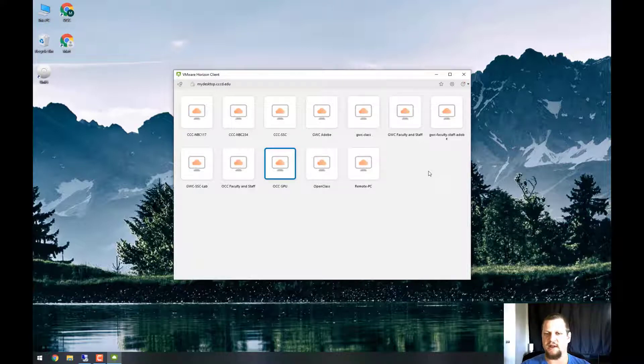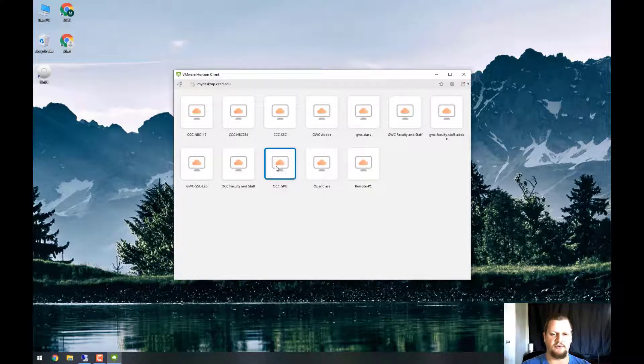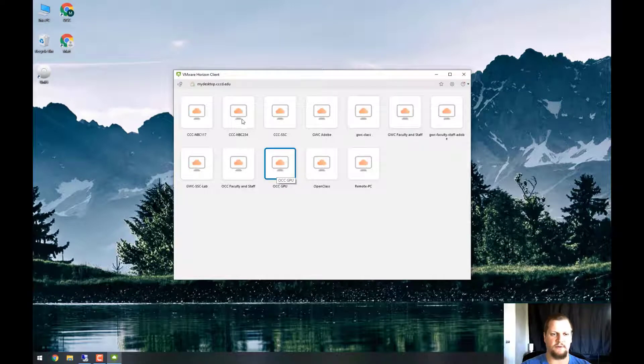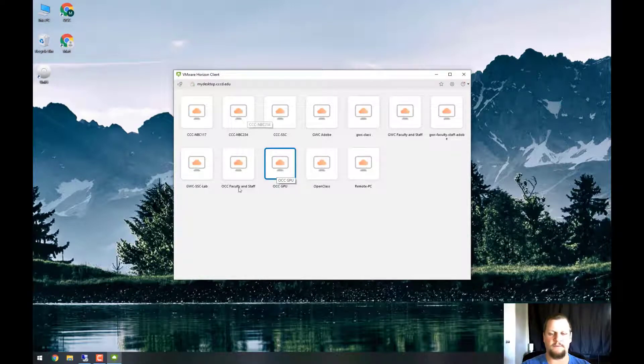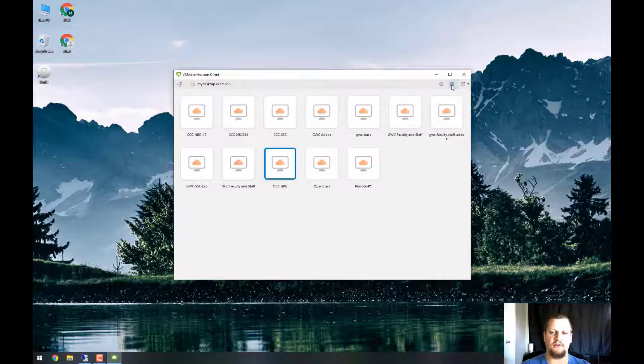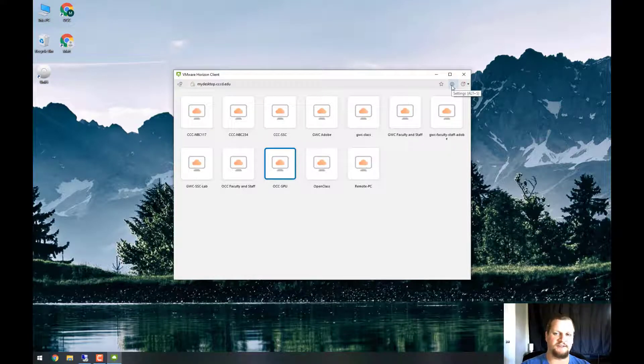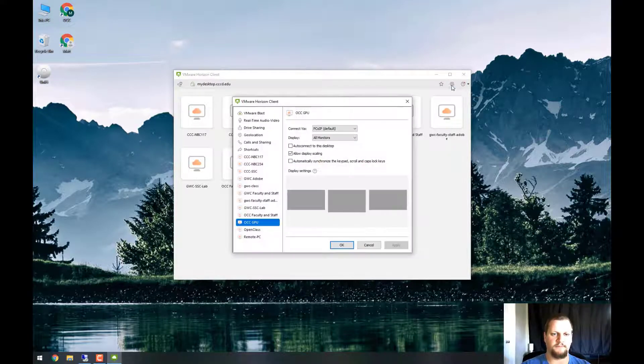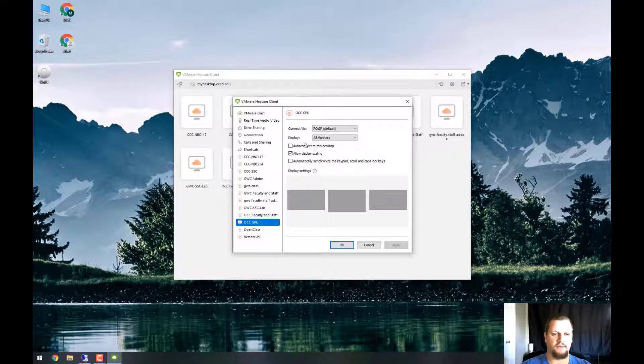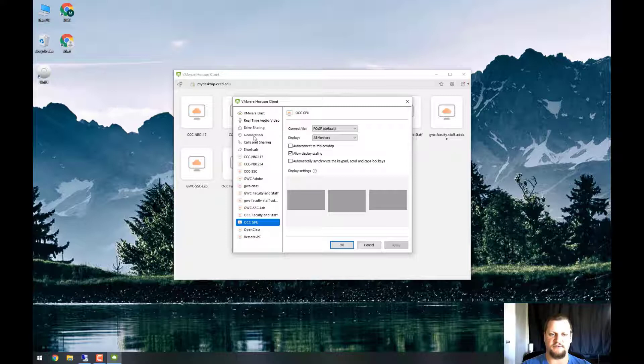Depending on the class you're taking, your professor may ask you to use OCC GPU or CCC NBC234. It really just depends. Before we choose any of those, we're going to go up to the settings gear and we're going to make sure a few things have changed.